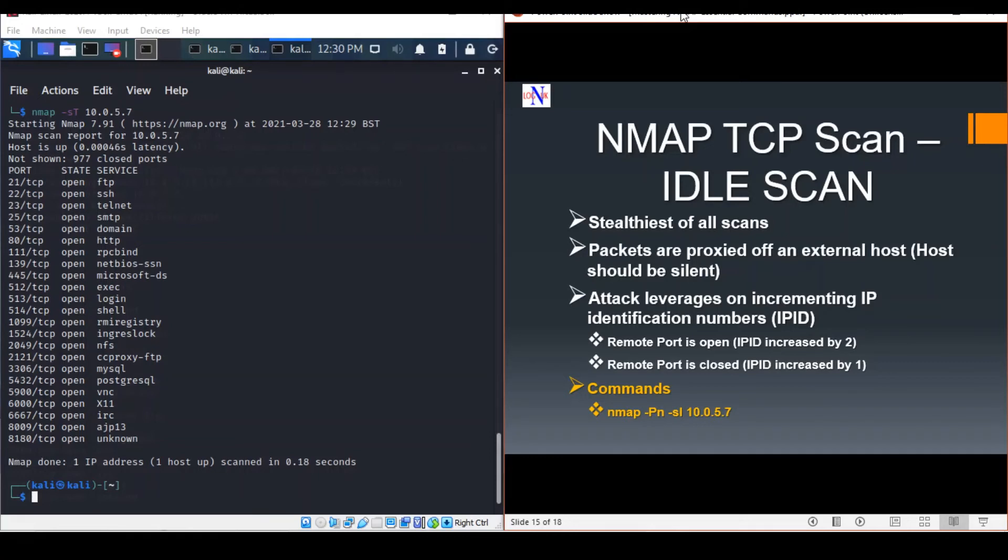One important condition is that the external host should be silent inside the network. Linux systems are perfect candidates for zombie hosts because they don't make any noise in the network, whereas Windows machines tend to talk NetBIOS and Mac systems tend to talk multicast DNS.